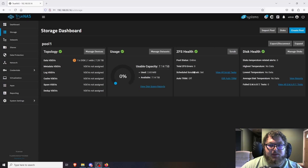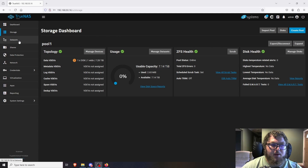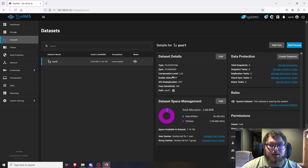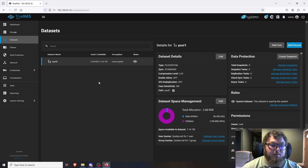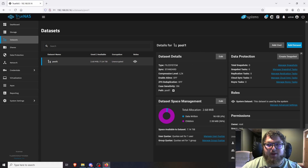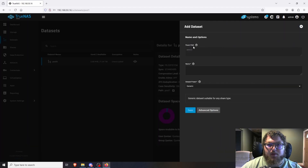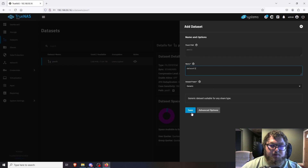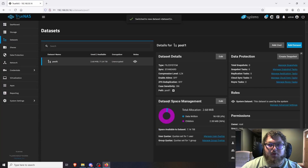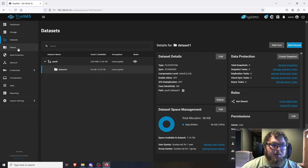Pool One is created. It shows disk usage and ZFS health info. Next, go to Datasets — this is where we create a dataset from the pool. It can be a bit confusing: you need a pool (your set of disks), then a dataset to organize the data, and then a share to access it. Click Add Dataset, the parent pool is already selected, I'll call it Dataset One, leave it as generic, and click OK.